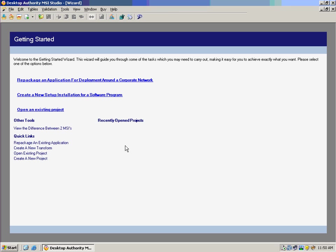So MSI Studio for Desktop Authority is going to allow you to repackage applications for deployment around your corporate network, create new setup installations in the MSI format for applications that you may have created inside your environment, and also allow you to open up packages from other vendors to make this a seamless path to easily creating your applications for deployment.